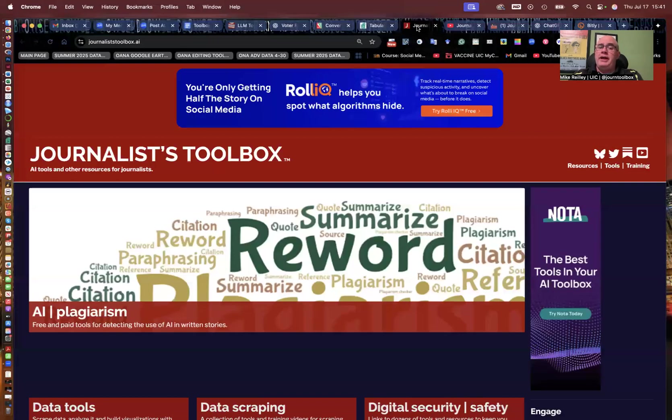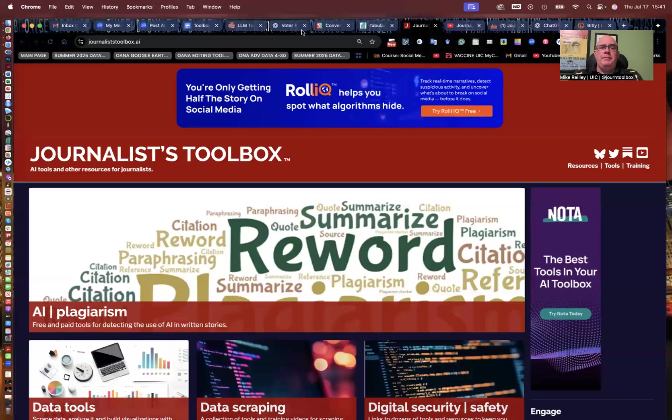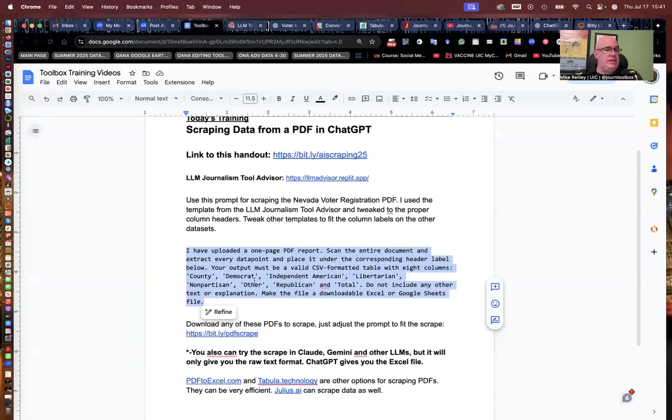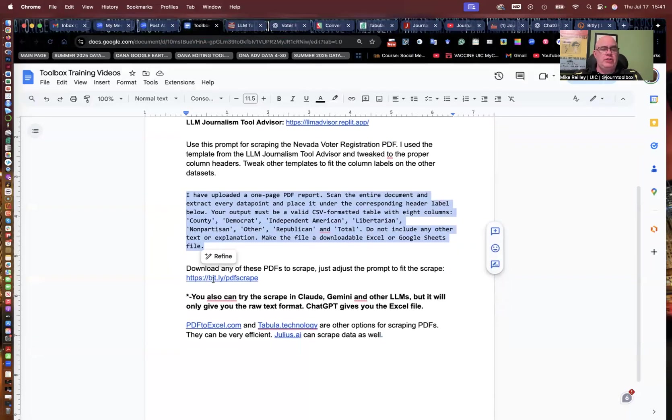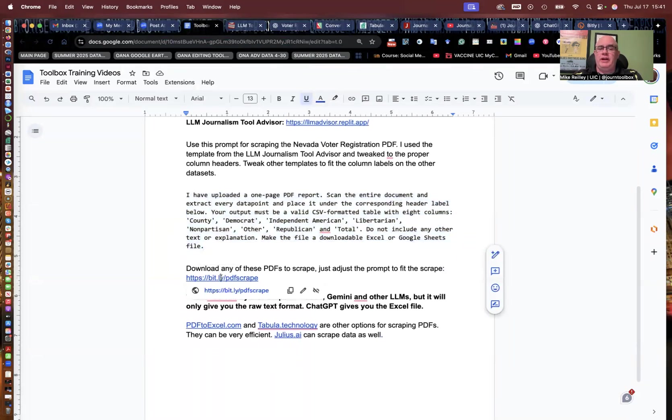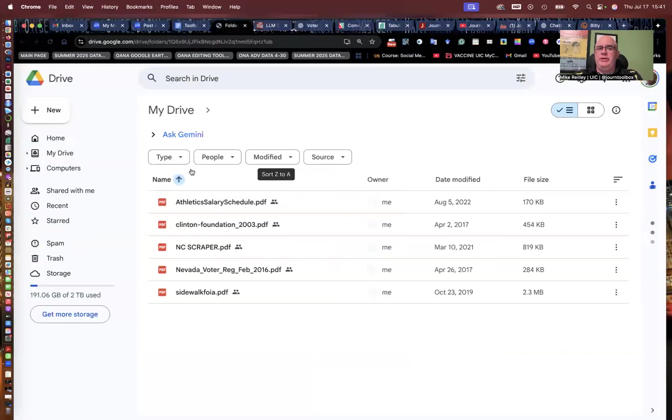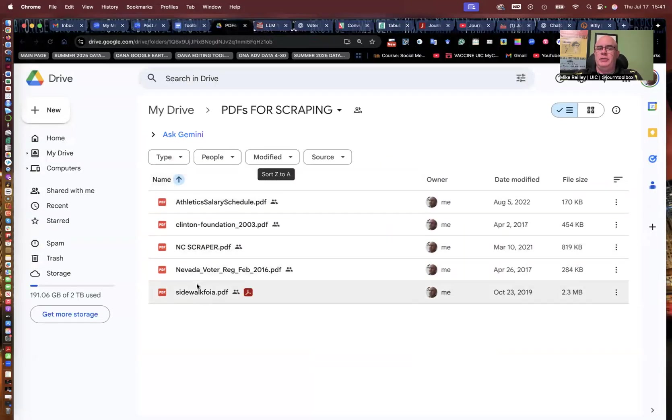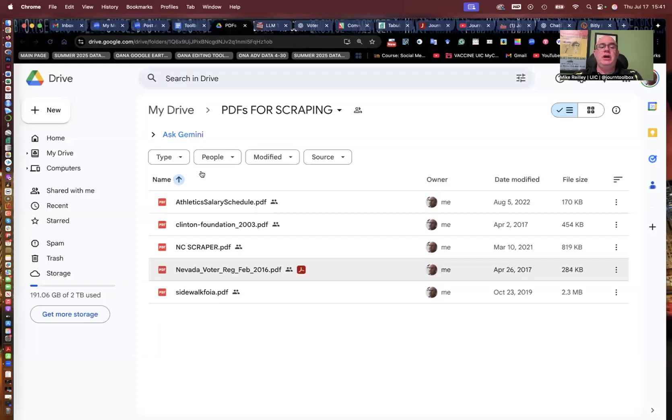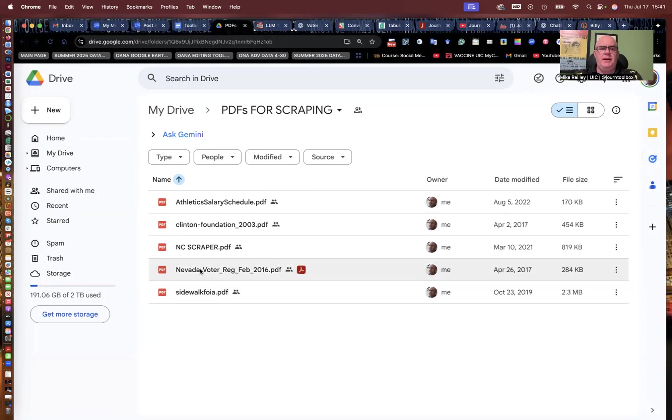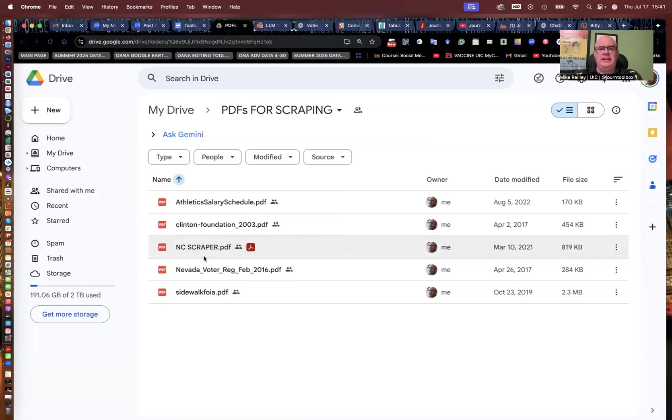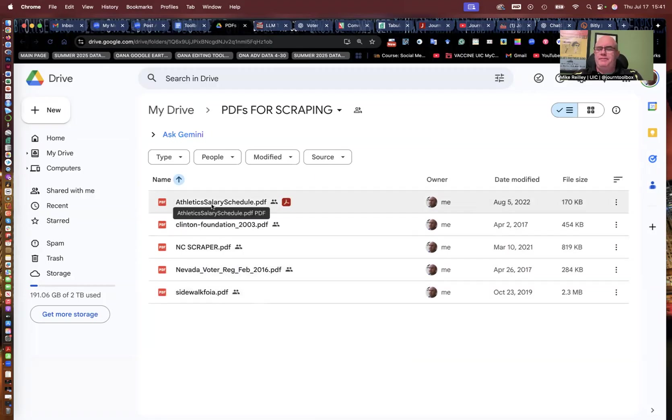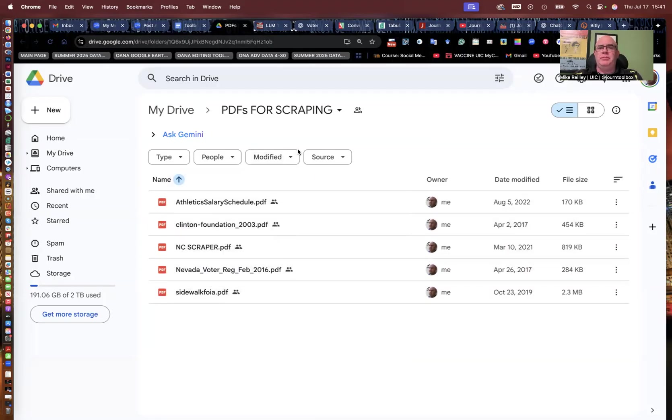Just as a reminder, to take advantage of this exercise, go ahead and play around with it yourself. Try some of the other PDFs as well that I've got in this folder. I'll open it up. Just remember to change the headers and number of columns that you want it to scrape or if it's multi-page. Some of these, the sidewalk FOIA PDF is several pages. So it's the North Carolina data that I've got here. It's several pages. So experiment with these and play around with them a little bit.